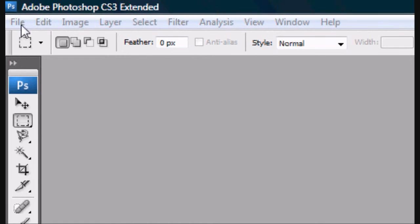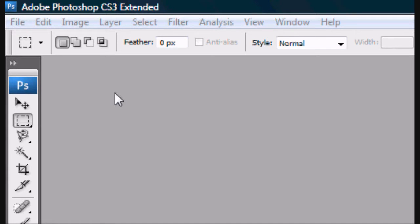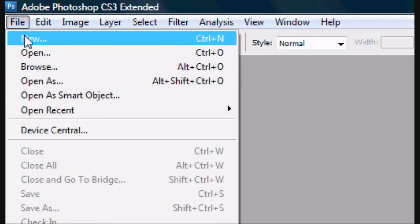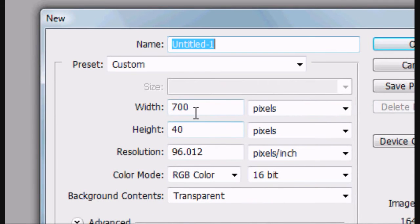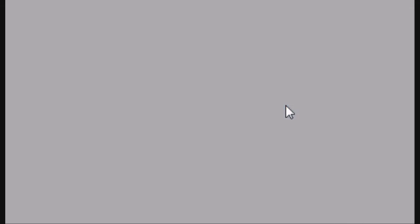Now that it's loaded, go to File, New or Control N. I'm going to select 700 width by a height of 40. That's roughly a menu bar size.